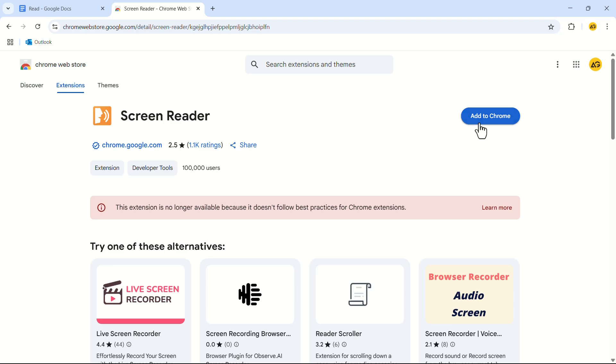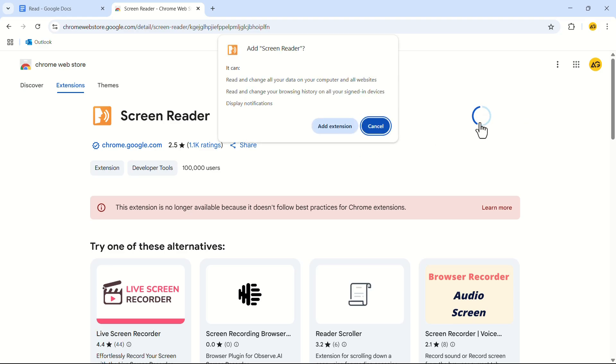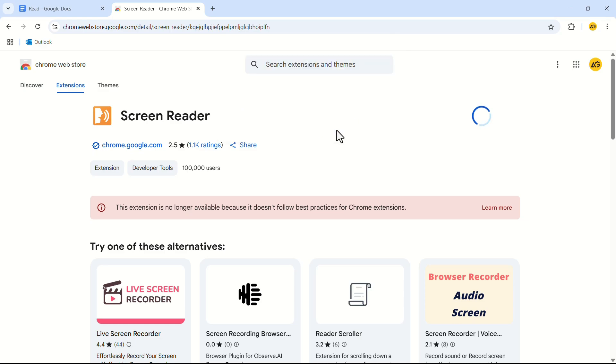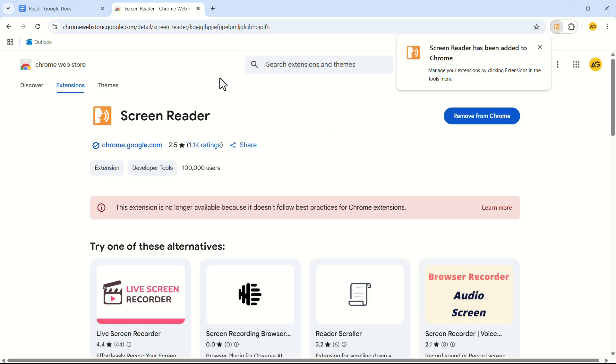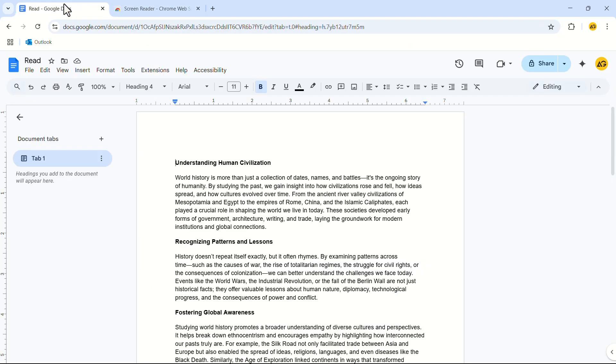Click on add to Chrome. In the pop-up menu click on add extension. Now let's go back to the Google Docs page.